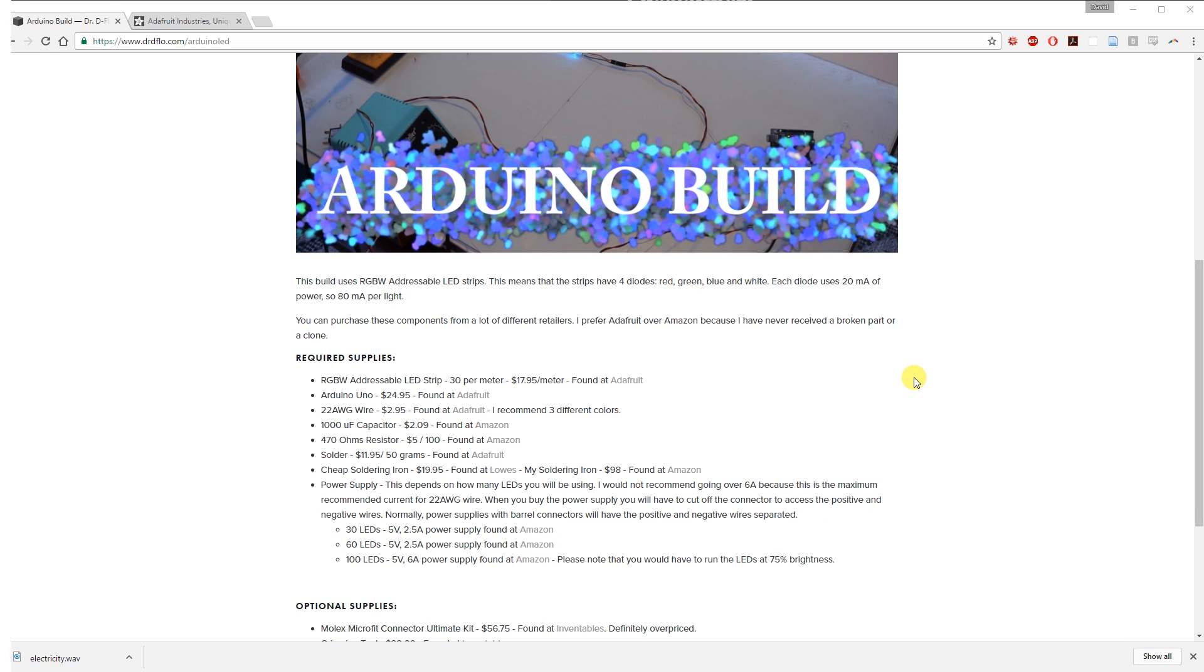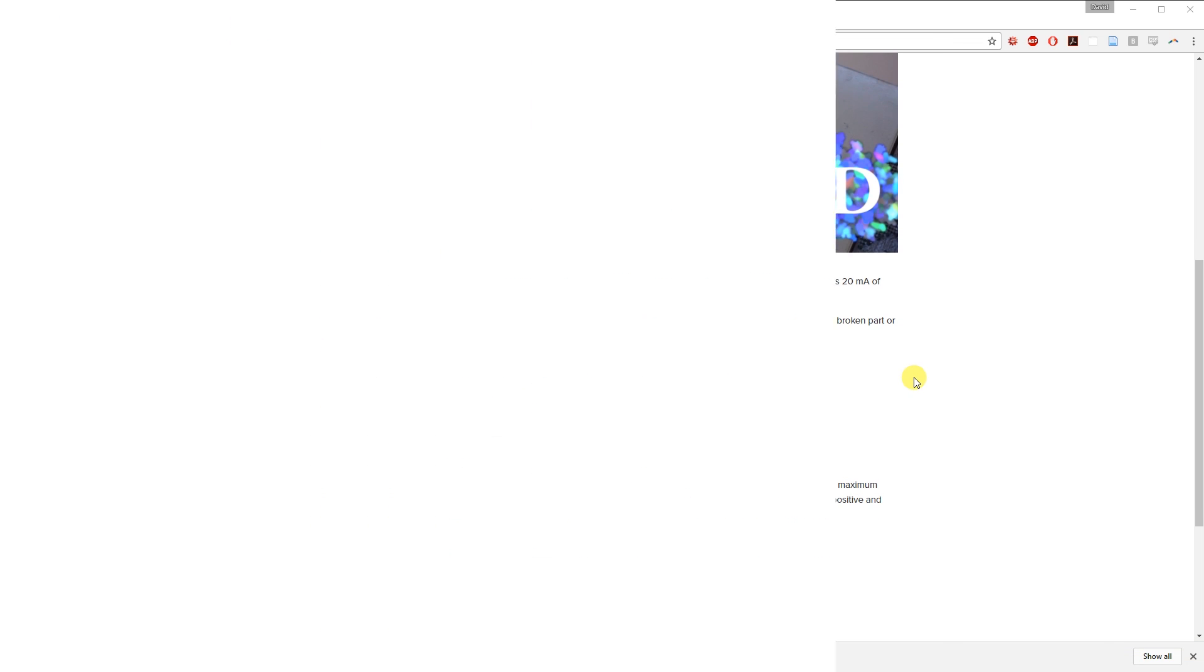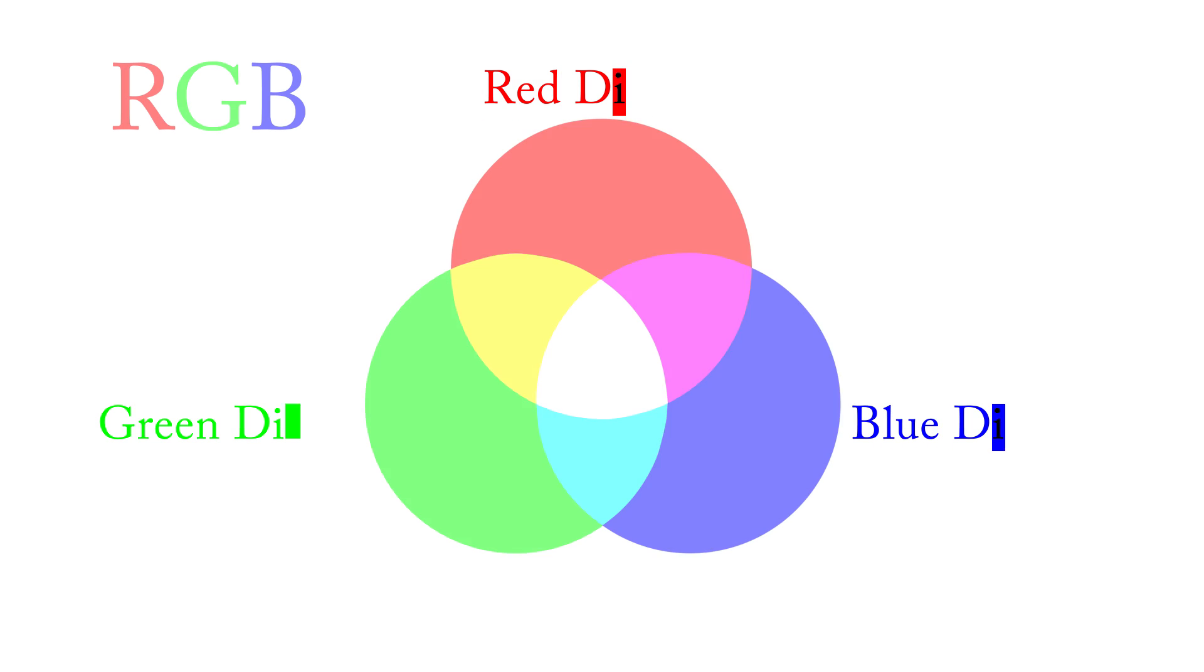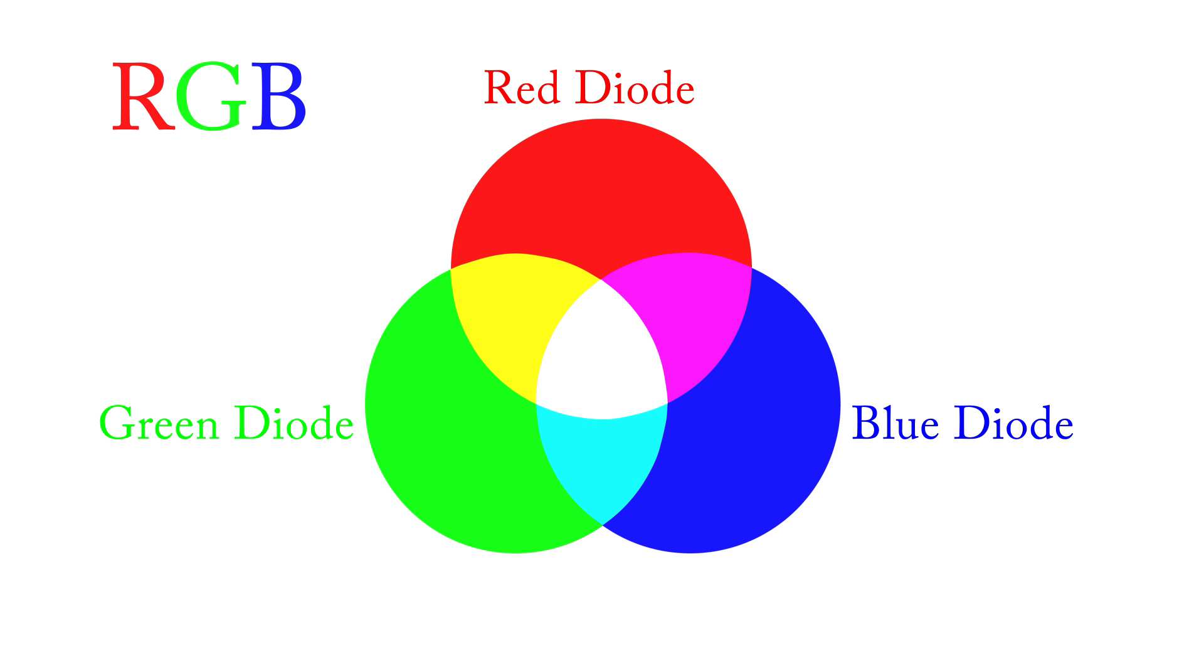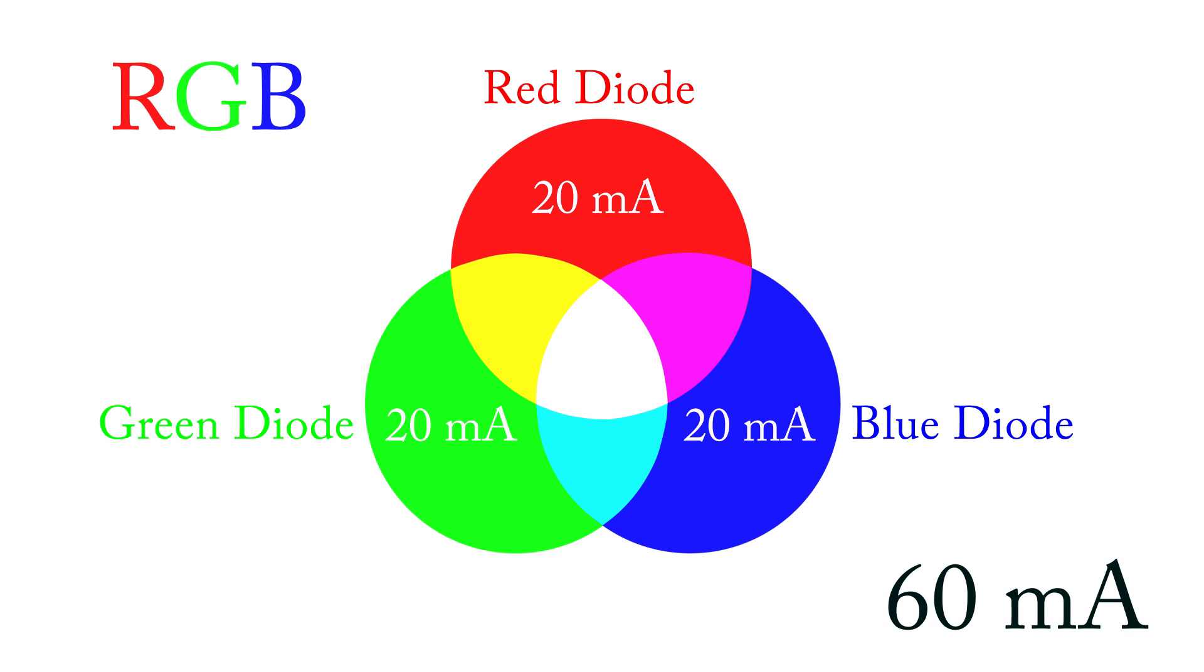I want to quickly talk about power supplies. In the overview video, I talked about how each diode draws 20 milliamps and an RGB strip has 3 diodes per light. So 60 milliamps per light.